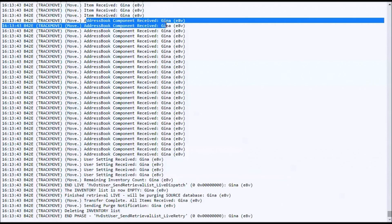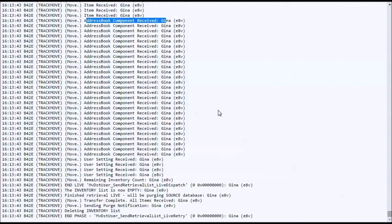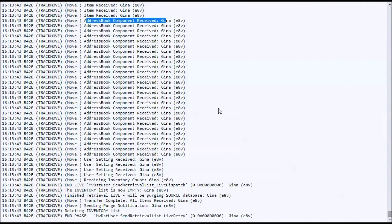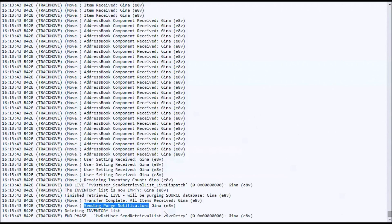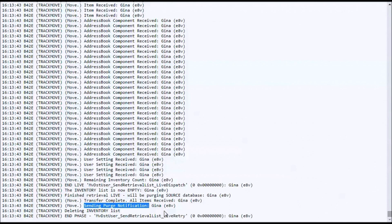The address book comes across. If you've got personal address books, they come across. Rules come across. Everything that's left that isn't a message gets packed across. Updated. This line right here, sending the purge notification. That actually goes back to the source post office. And that is the final action. Once that takes place, you know the move is done. Now, of course, not every move is as smooth and slick as these have been.